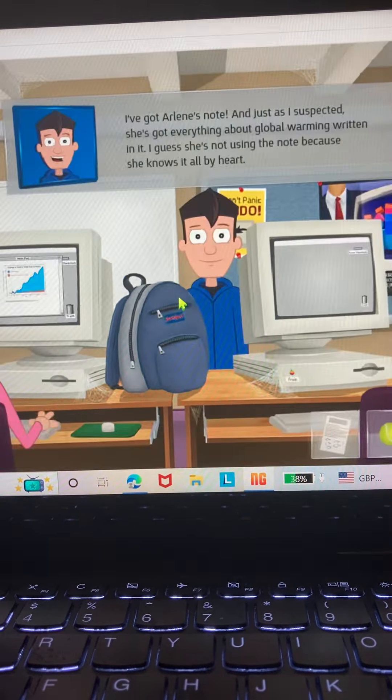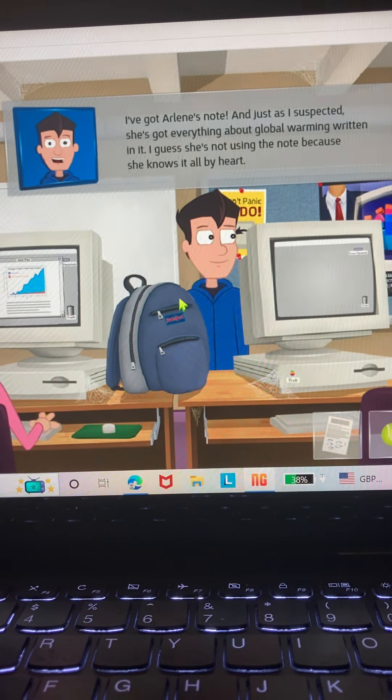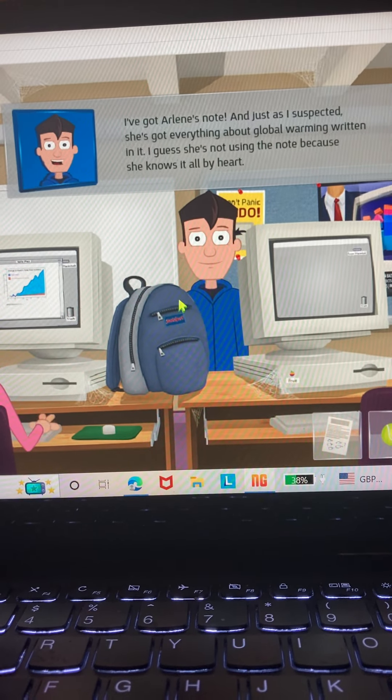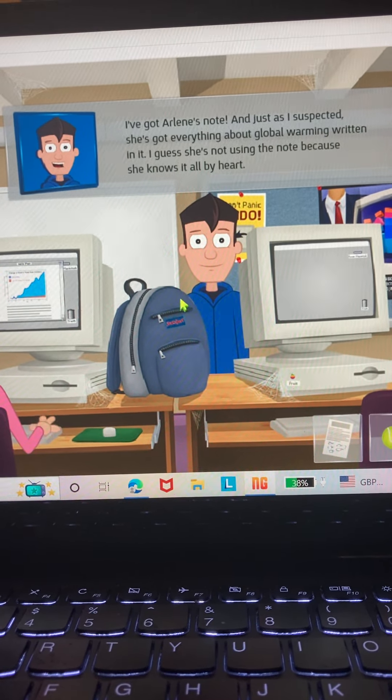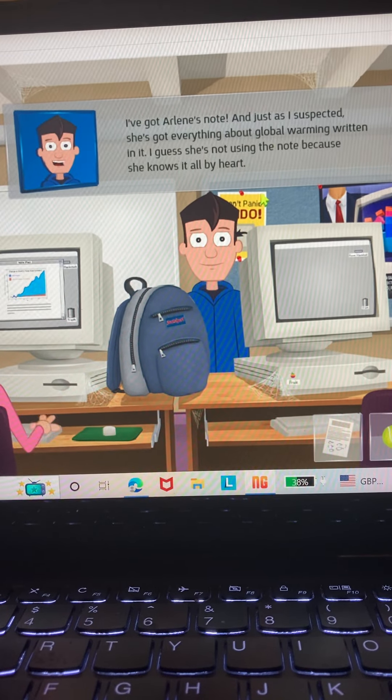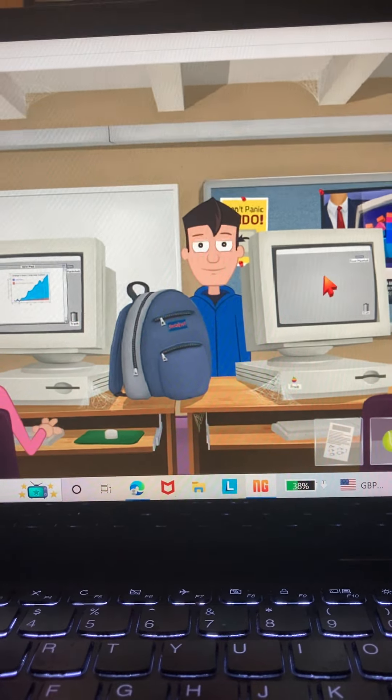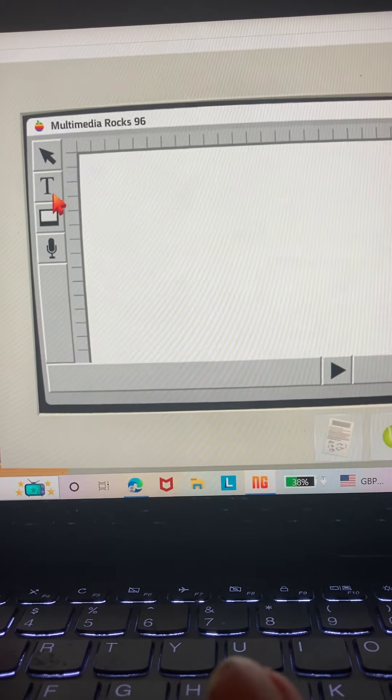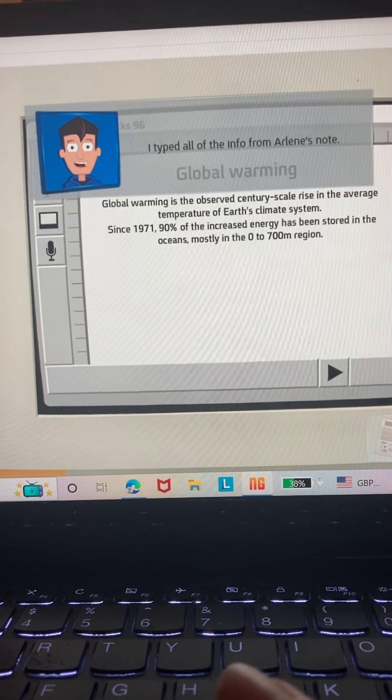Arlene, I've got Arlene's note. It's just as I suspected. She's got everything about global warming written in. I guess she's not using the note because she knows it all by heart. I typed all the info from Arlene's note.